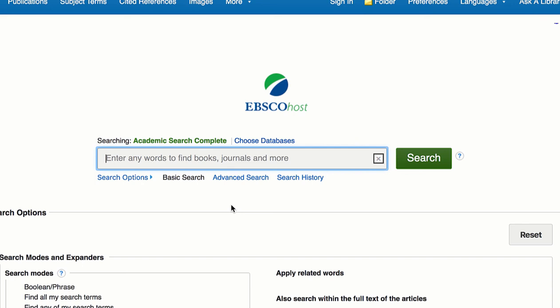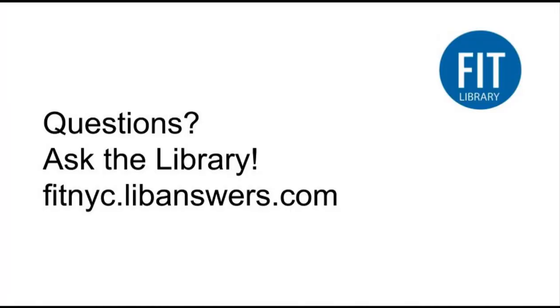So that's how you can log in using an incognito browser or private browser window, depending on whether you're using Chrome or Firefox. If you have questions on this or anything else, please ask the library.